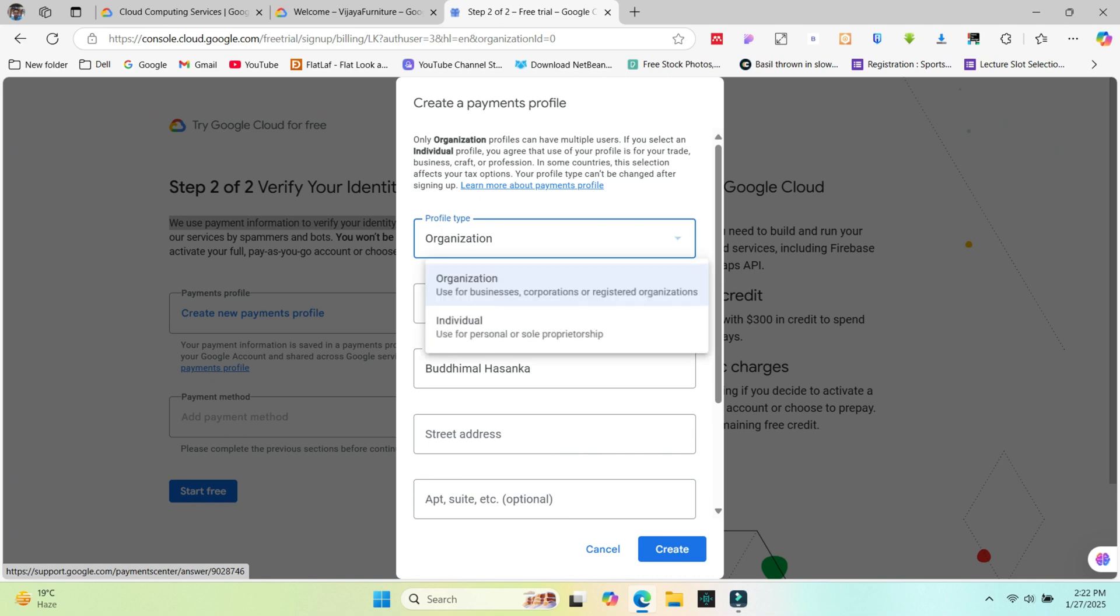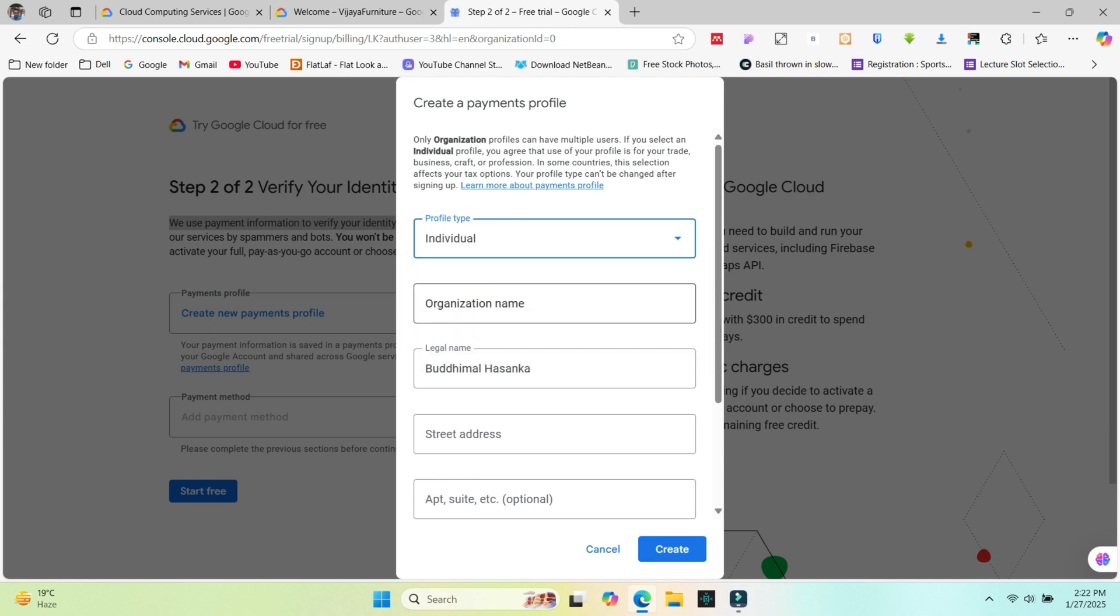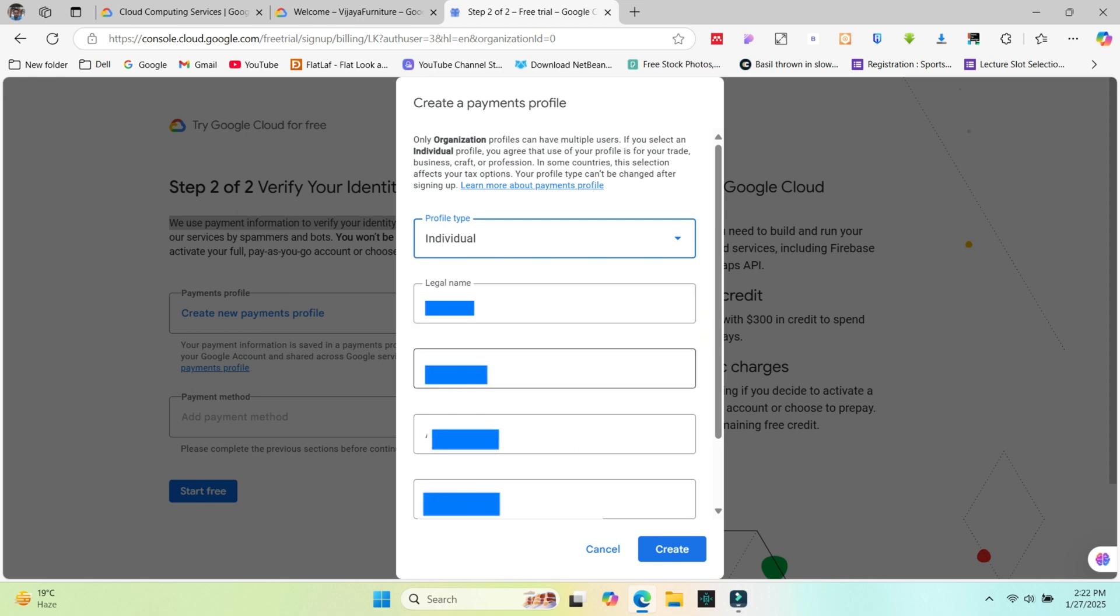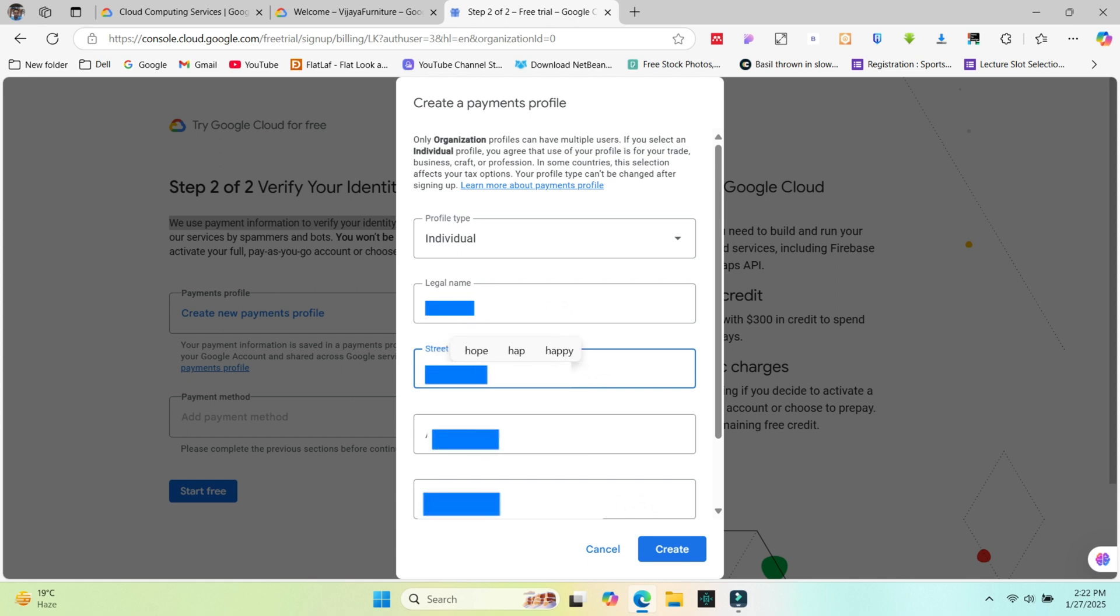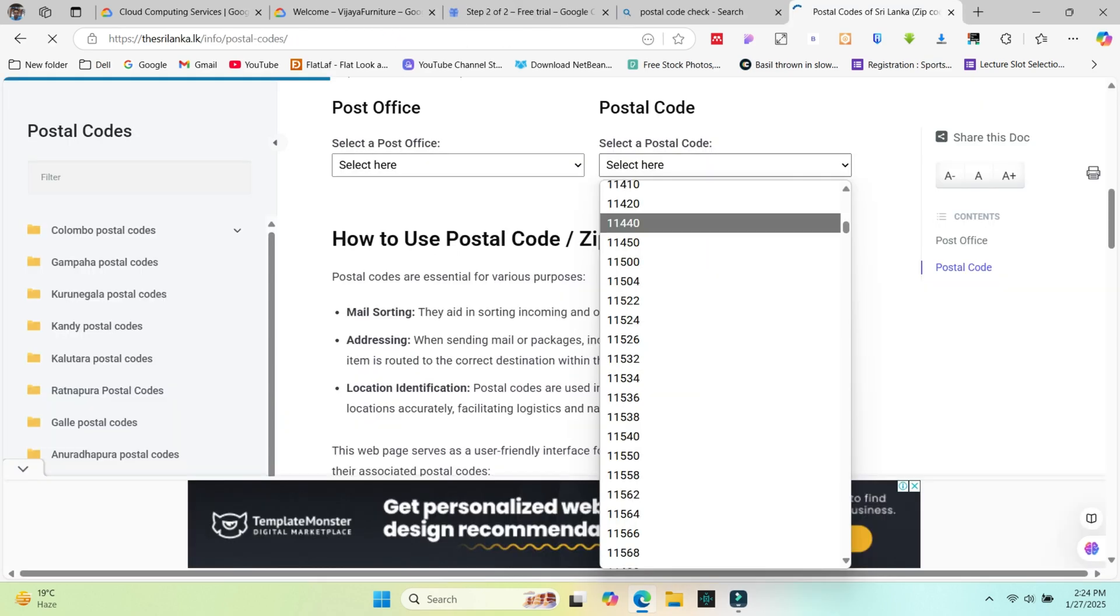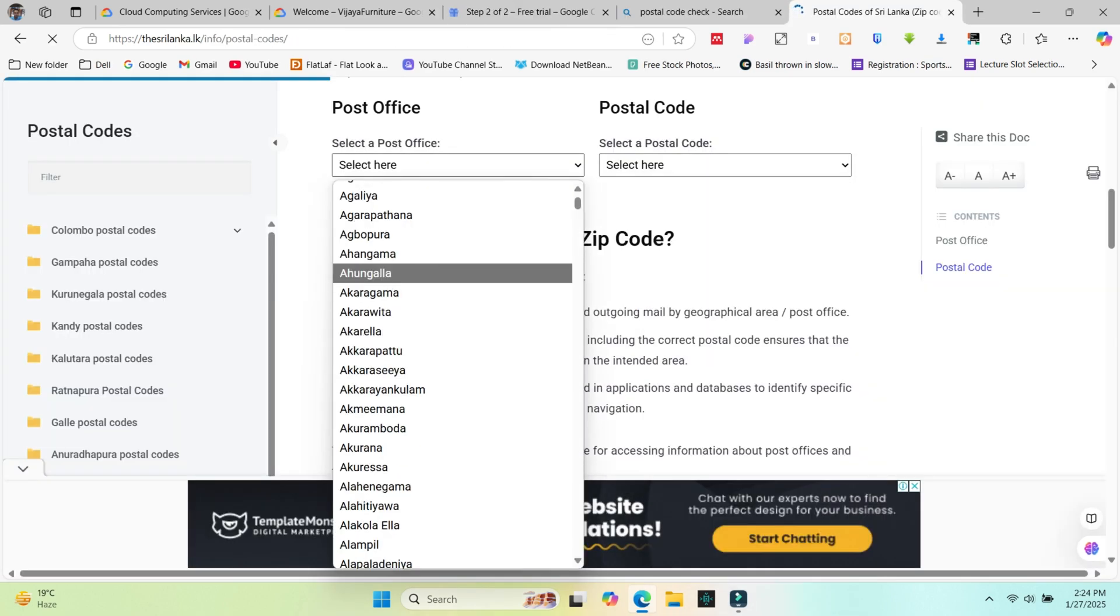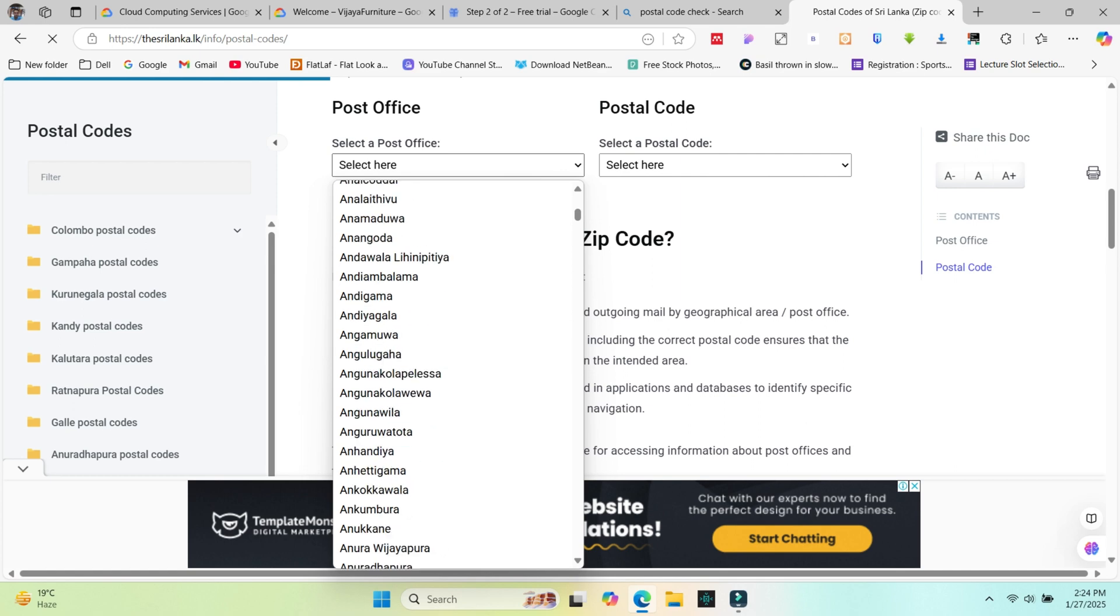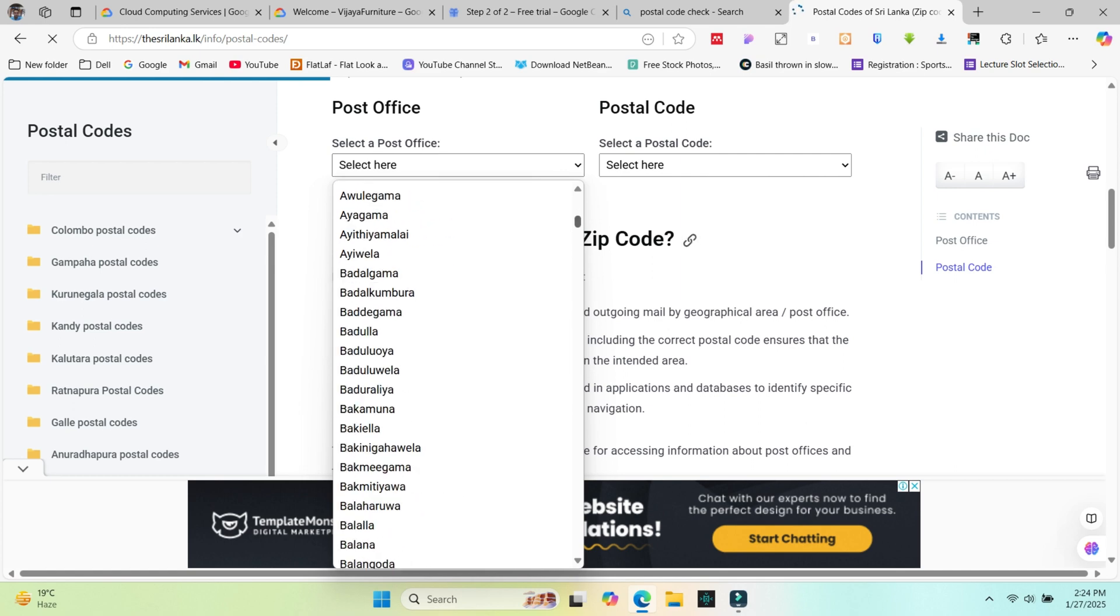For profile type, choose between individual or organization. If you are a developer, you can choose individual and then select this. After, other field types can be changed. Add your details, all are required. Last field, they ask your postal code. Check your postal code and set it with selecting your location.